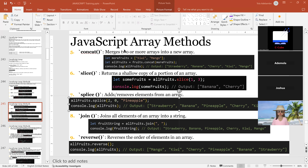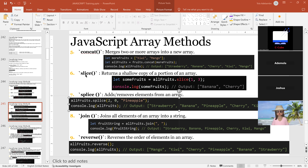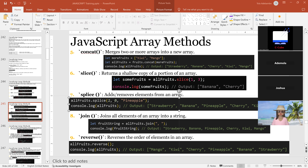In the last class, we were discussing the array methods, and we stopped at the slides. Today we are going to continue from the splice method.